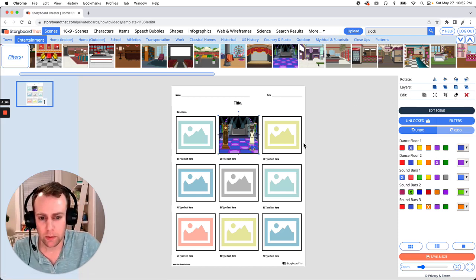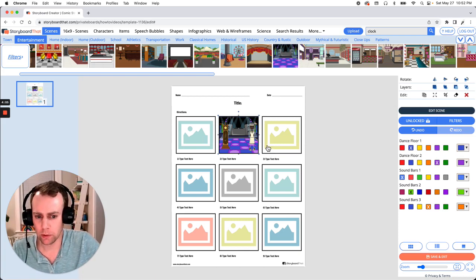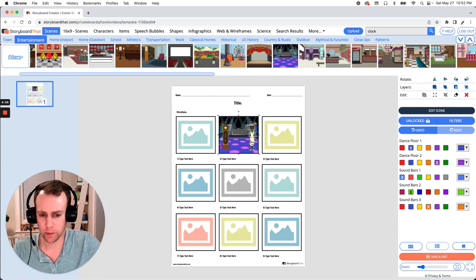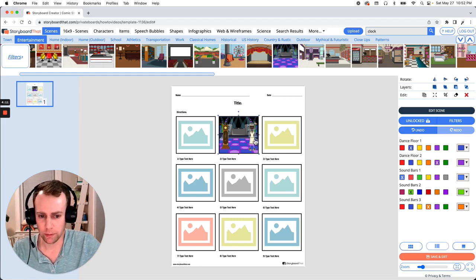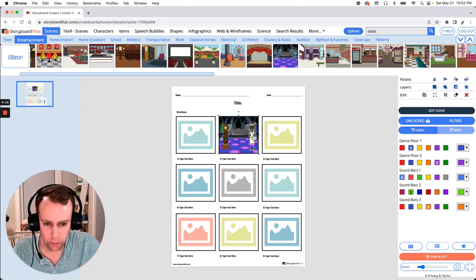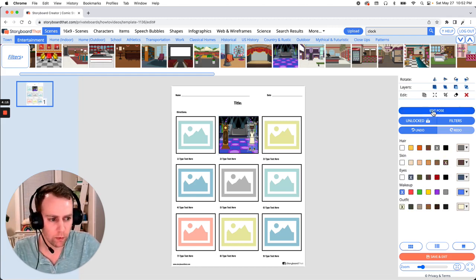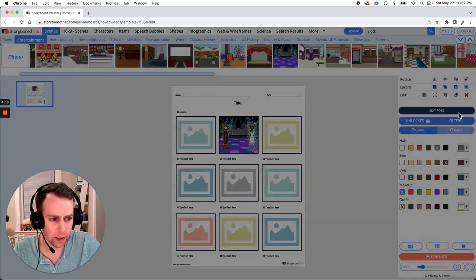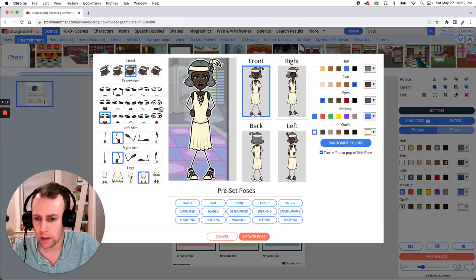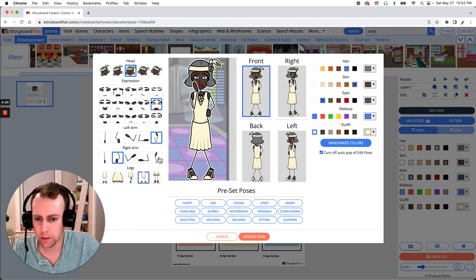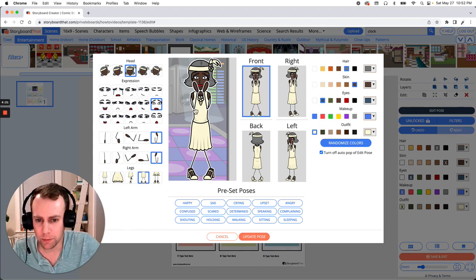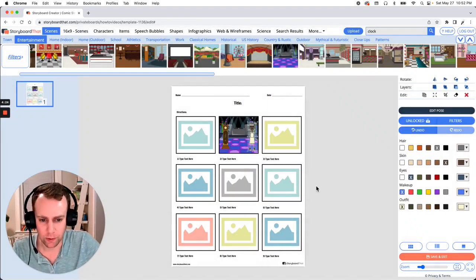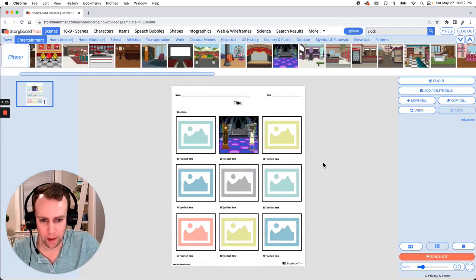Now this might be a little freaky for our character to have traveled from the 1920s to be in this very modern club. So let's change their expression. So we just select our character go over to the right click edit pose and they might be a little freaked out. So let's update accordingly. And just click update pose and you're all set. And there we go.